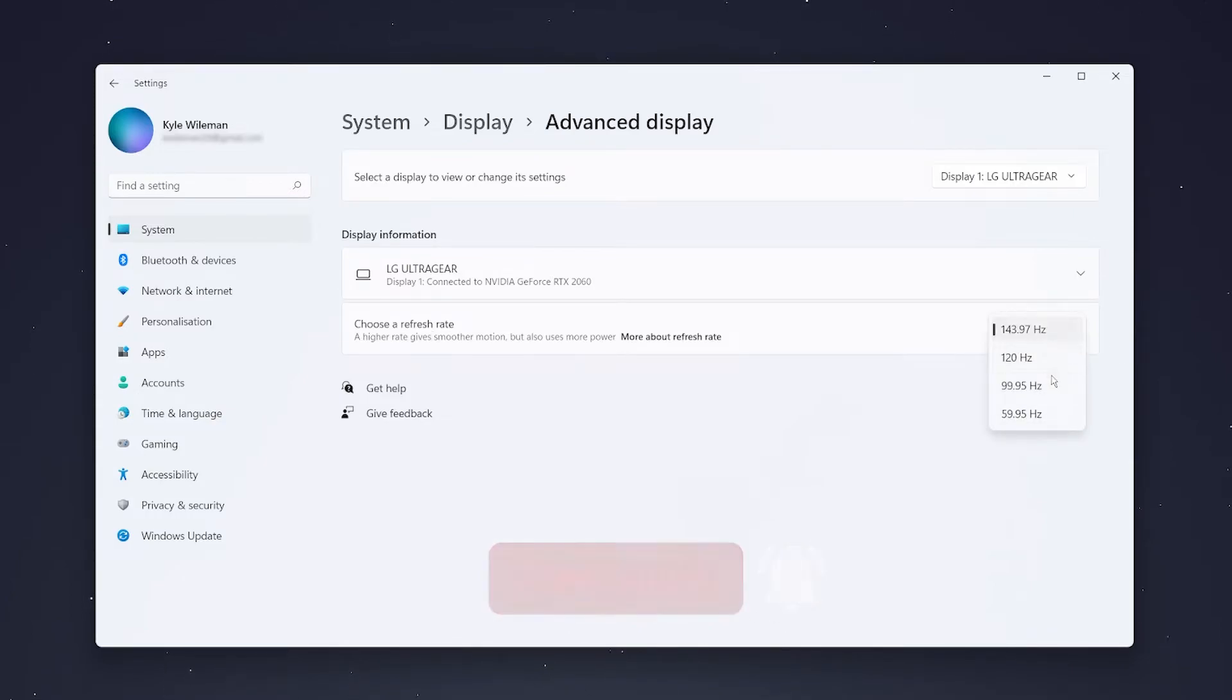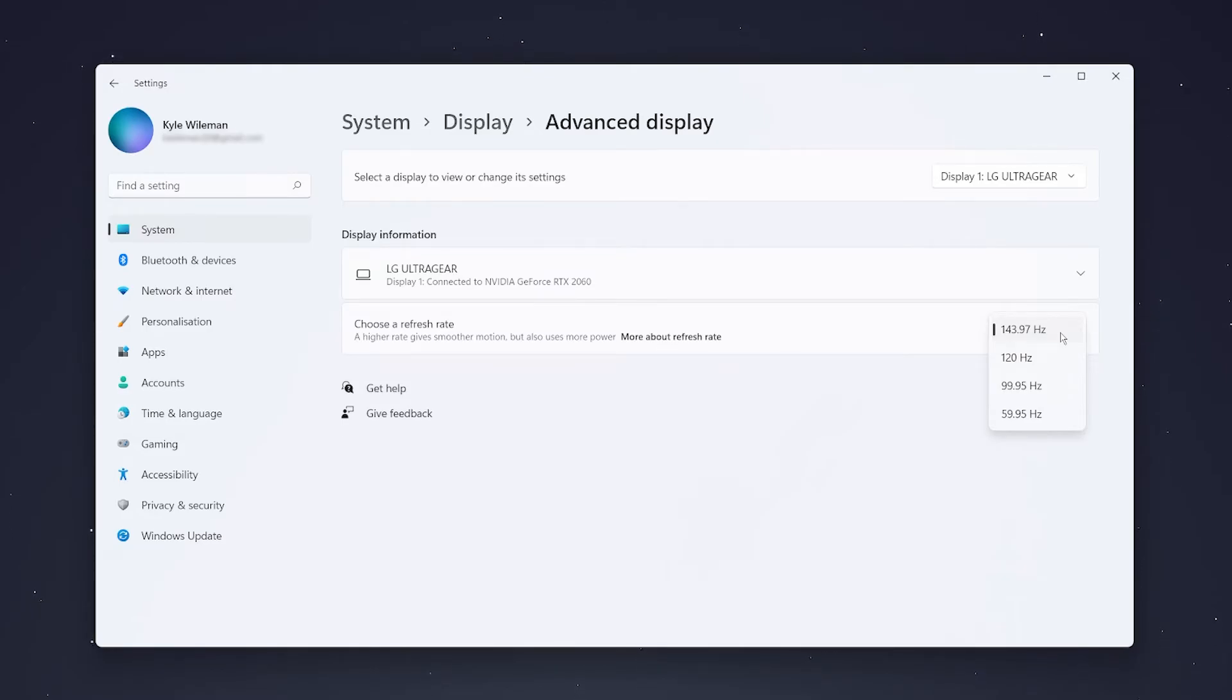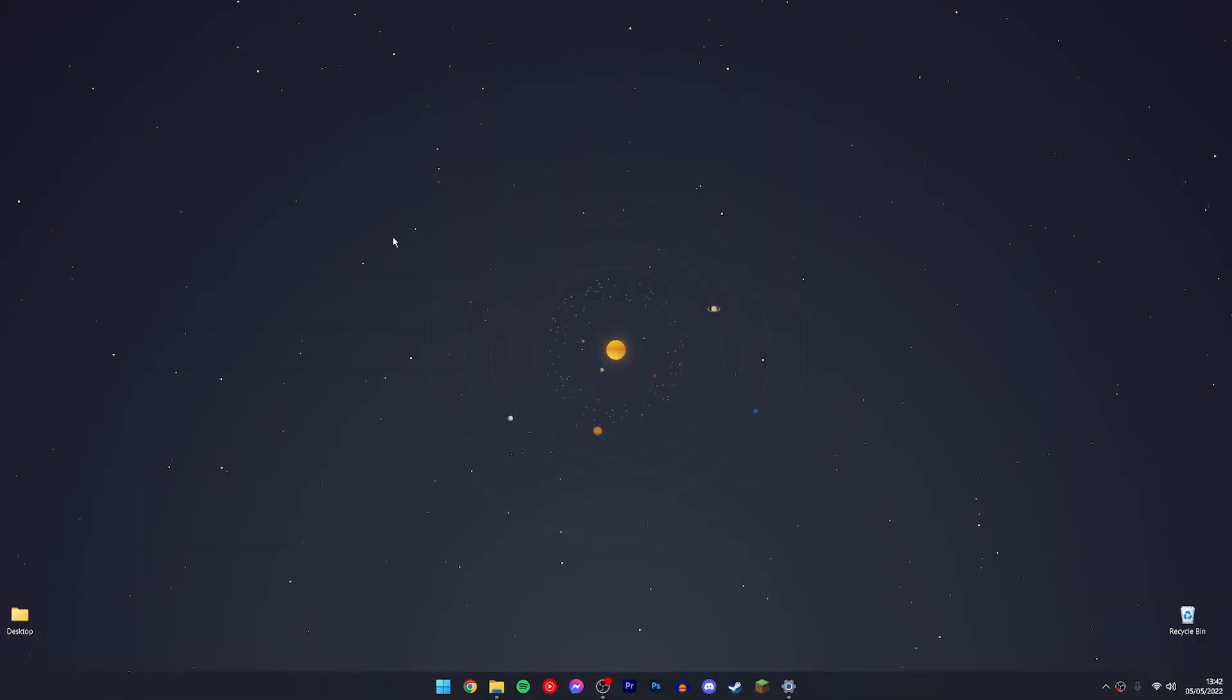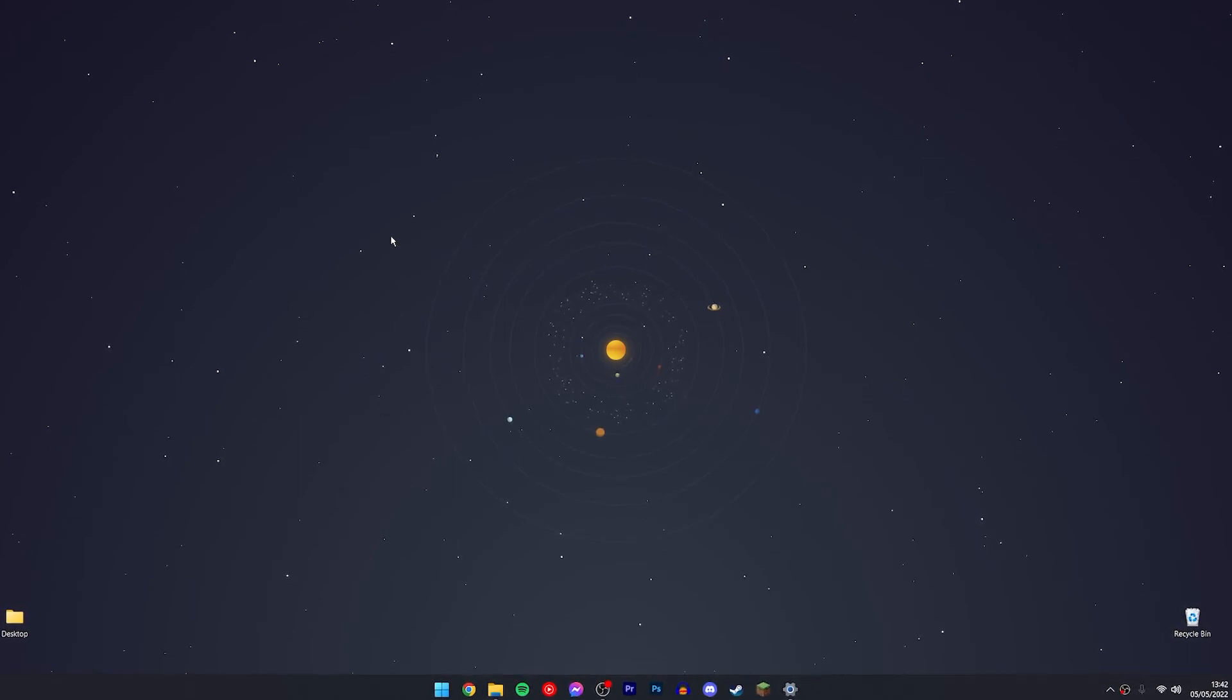Now if you don't see a higher refresh rate, one, you need to make sure your monitor supports a higher refresh rate, and two, you need to be using the correct cables. You can quickly Google what those cables are and that's it.